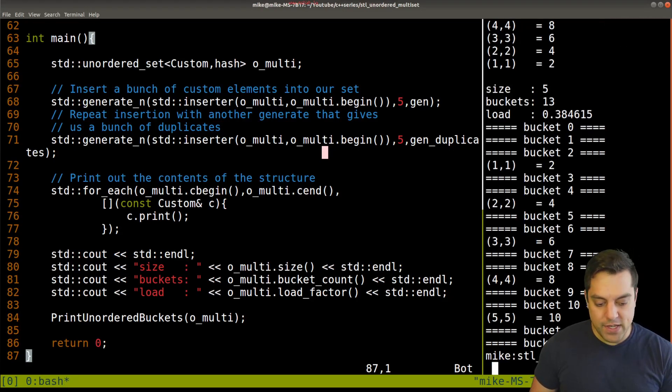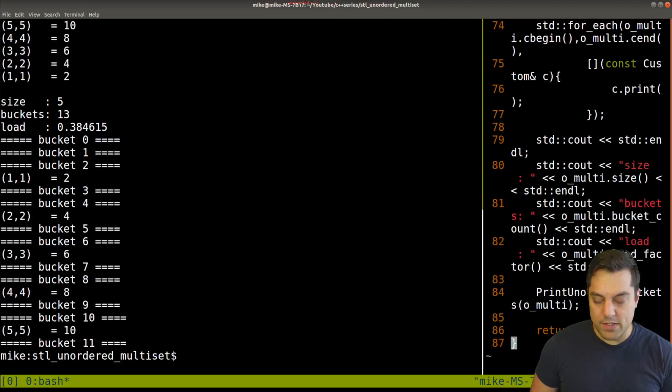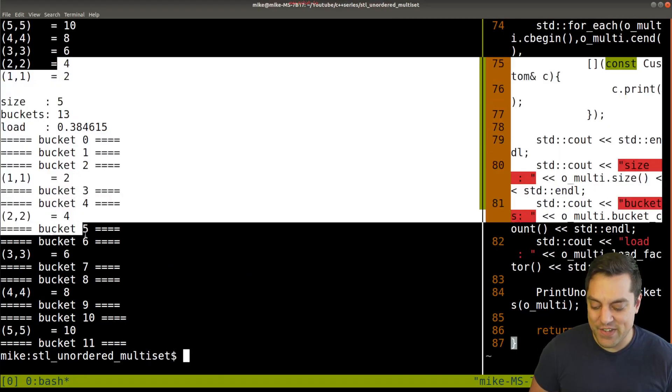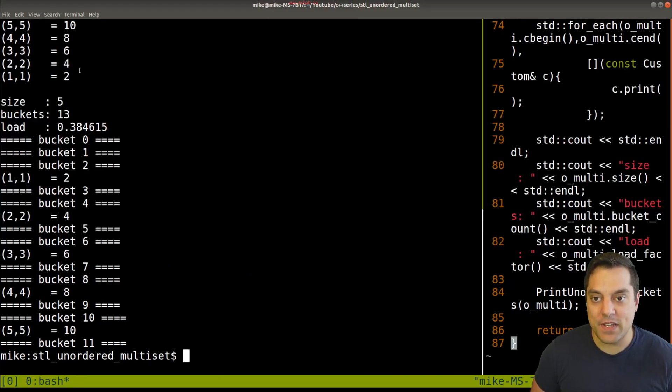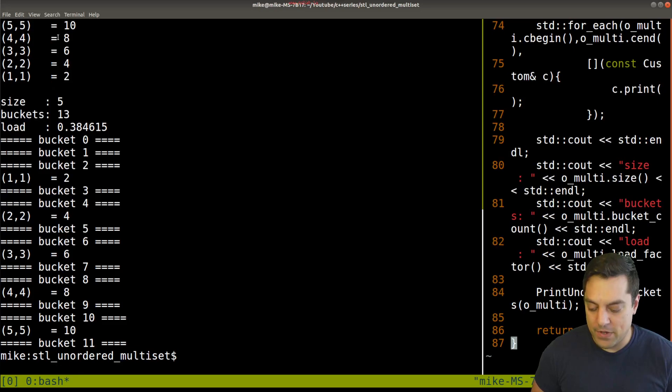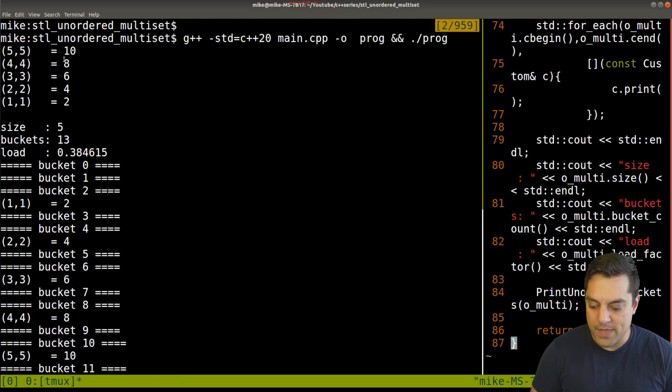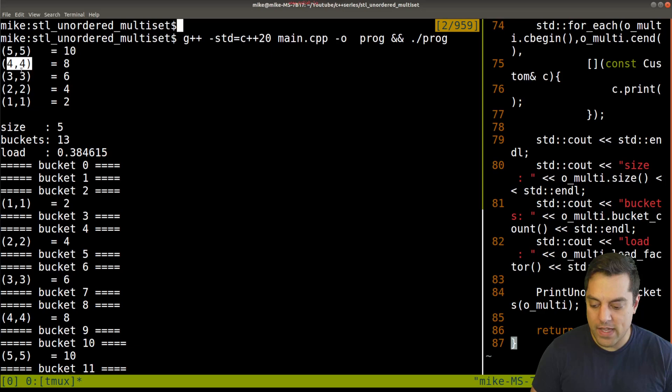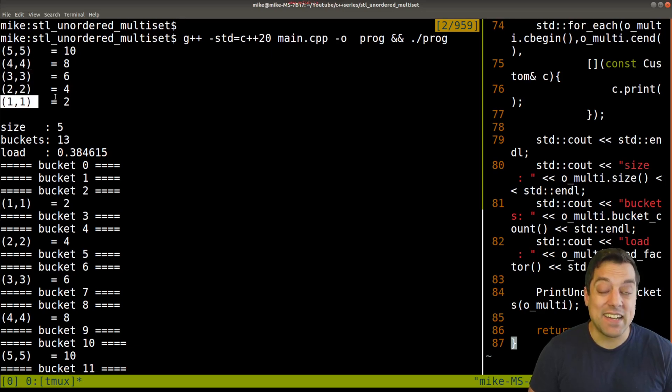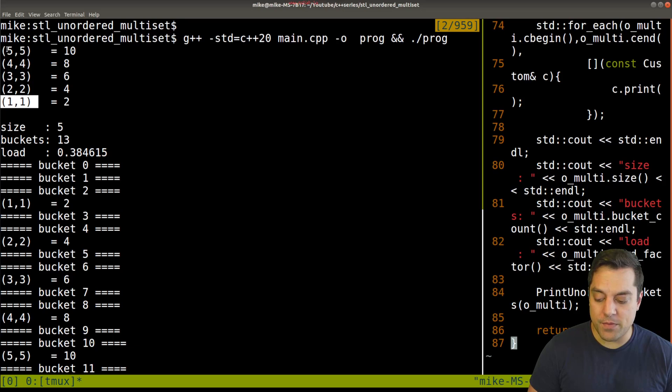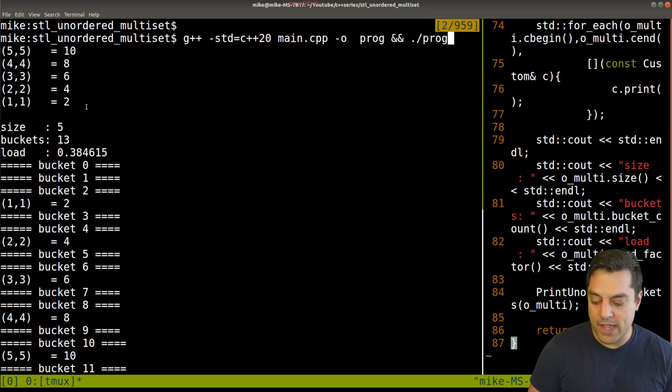So let me actually rotate this just so you can see now, focus on the left side of the window. Here are our elements that were inserted here, five, five, four, four, three, two, two, one, one. Again, you can see it's an unordered data structure, so the ordering here is relatively arbitrary, okay? That's the idea.